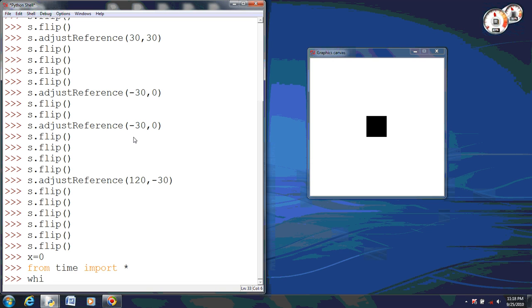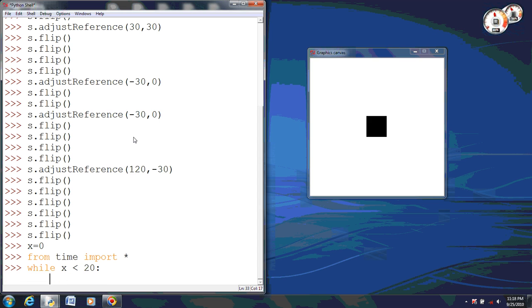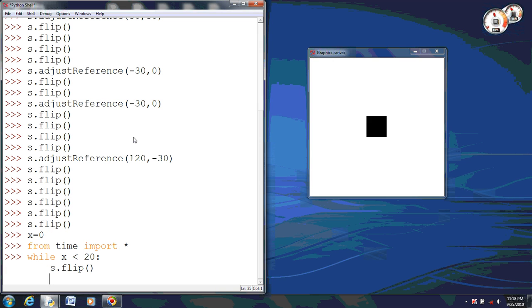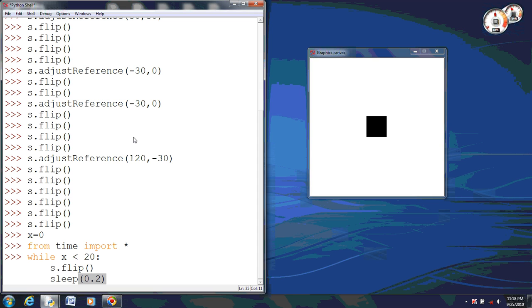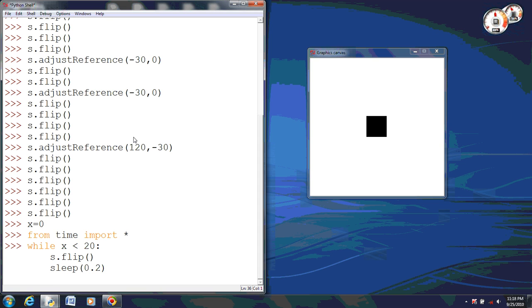Now we can go ahead and do while x is less than 20. We can do s.flip. Now we don't want it to sleep for too long, because we want to be able to see the difference. I'll do two tenths of a second. I'll let it sleep for 0.2 seconds.